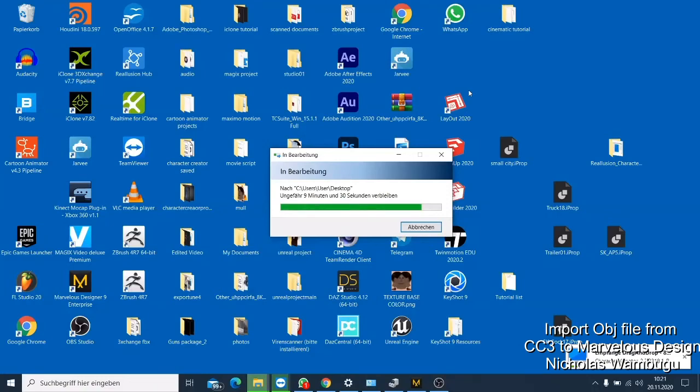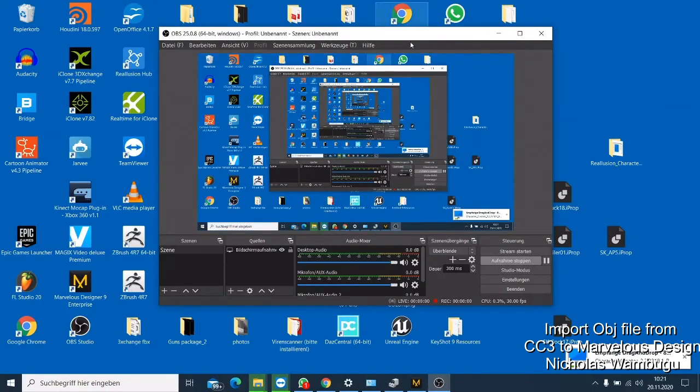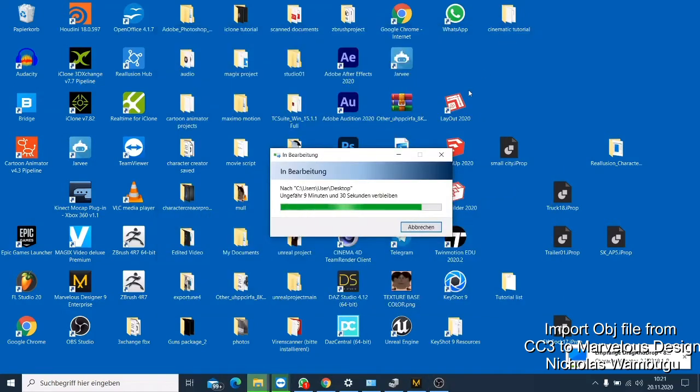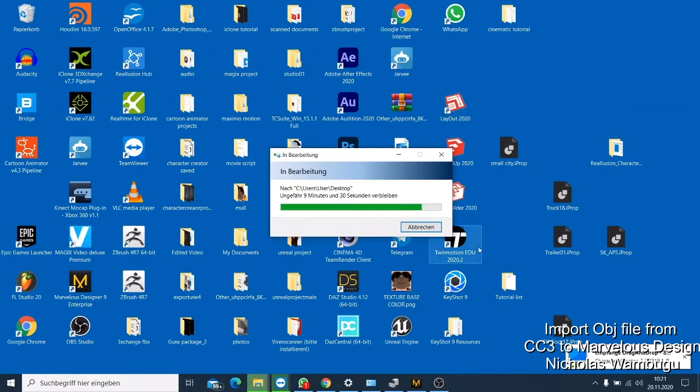So what's up guys, this is your boy Nick and I want to show you how you can import a character from iClone to Marvelous Designer if you want to design clothing for yourself.